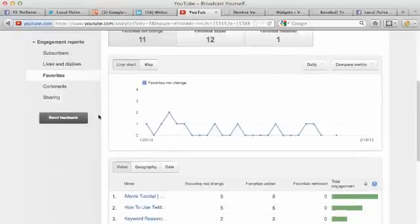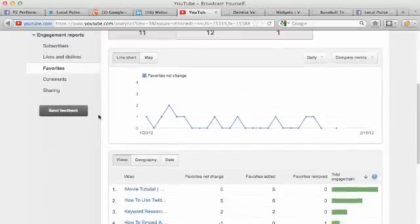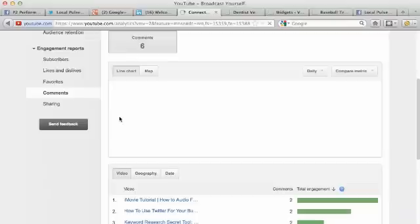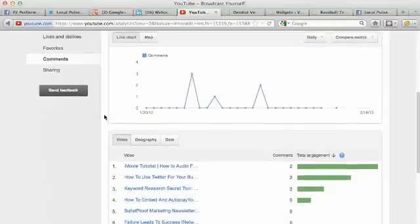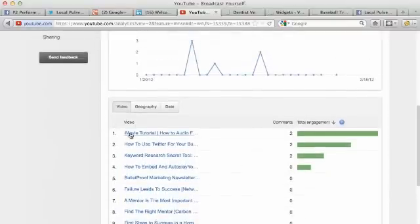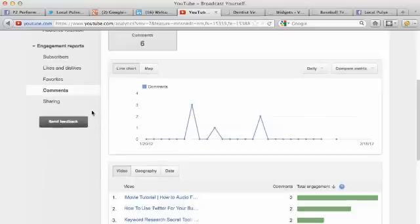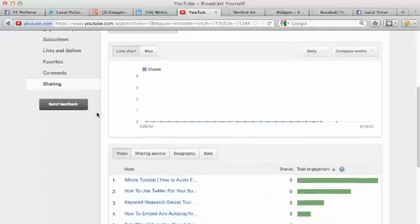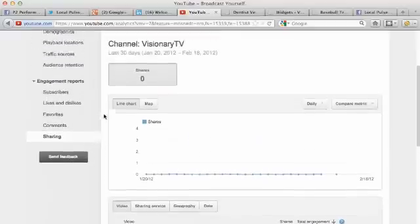Comments in terms of which videos - you can go down specifically and learn about those videos, what people are saying, and which videos people are sharing.